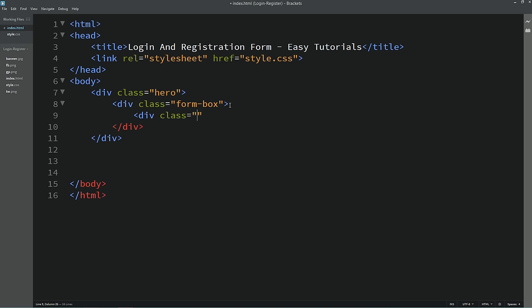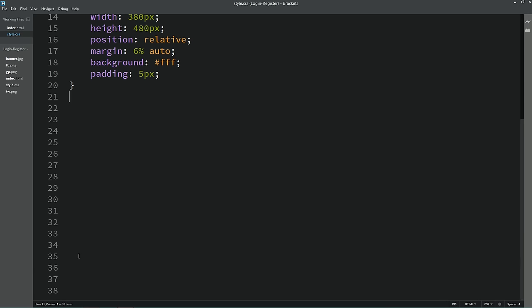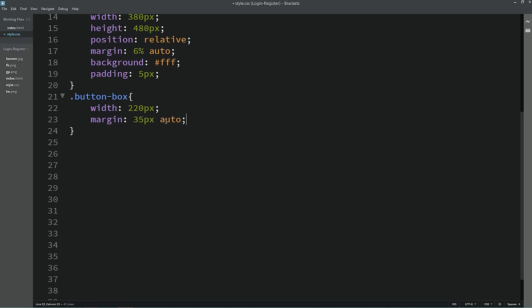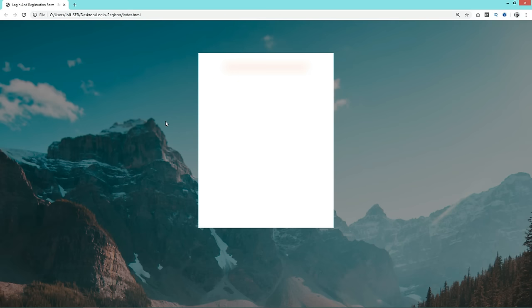Inside form-box, create a div with the class name 'button-box'. In the CSS, write width: 220px, margin: 35px auto, position: relative, and add a box-shadow. Set border-radius to 30px. After reloading you can see a very light shadow over the button area.